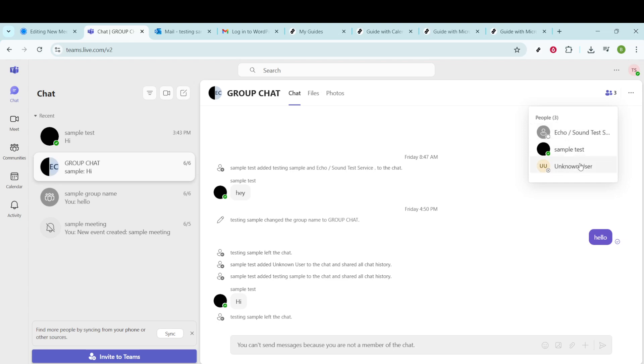And that's it. Super easy and simple. By following these steps, you can always ensure that you're aware of everyone participating in a conversation. This can be especially handy in professional settings where project groups are common and knowing your team is crucial for effective collaboration.